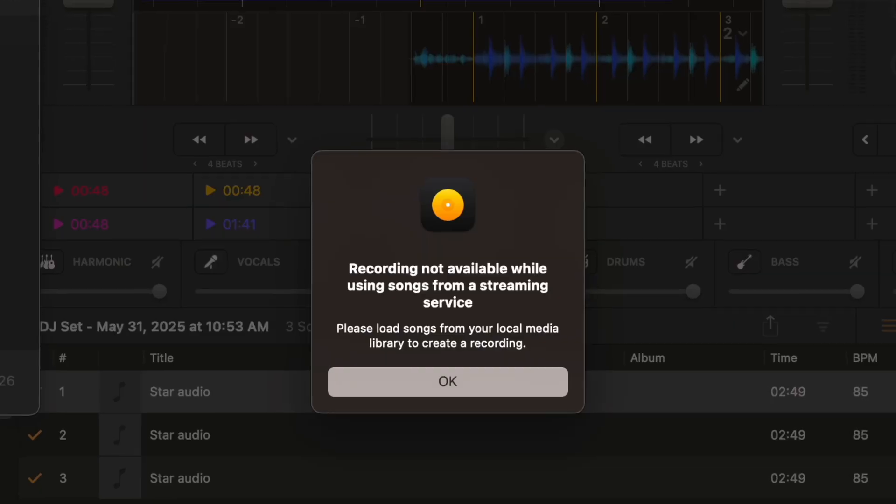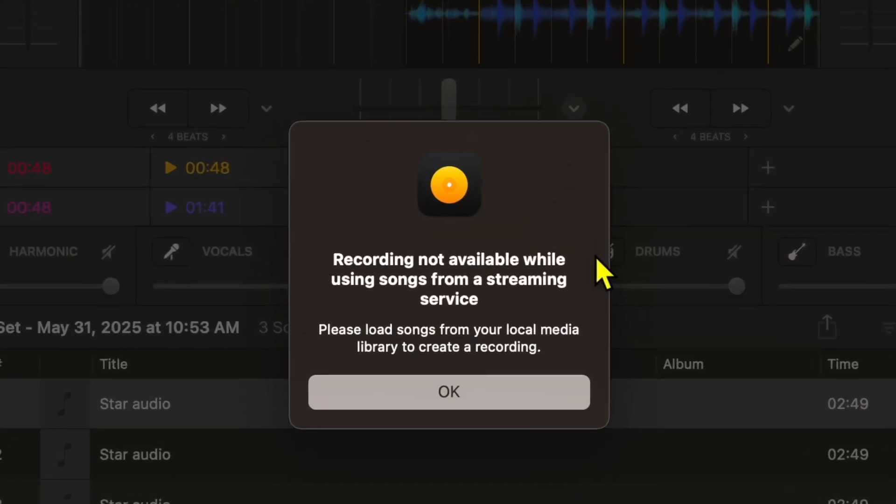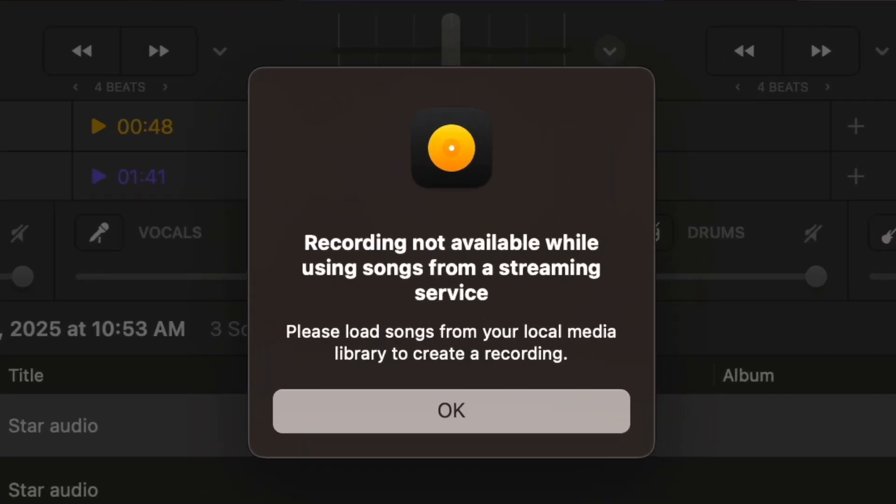DJ Pro for the Mac makes it super easy to record your mixes, whether you're trying to upload to SoundCloud or just make mixes for your friends or even review your practice mixes. In this video I'm going to show you the limitations, what you can record, what you can't, how to do it, and how to get the most out of it.